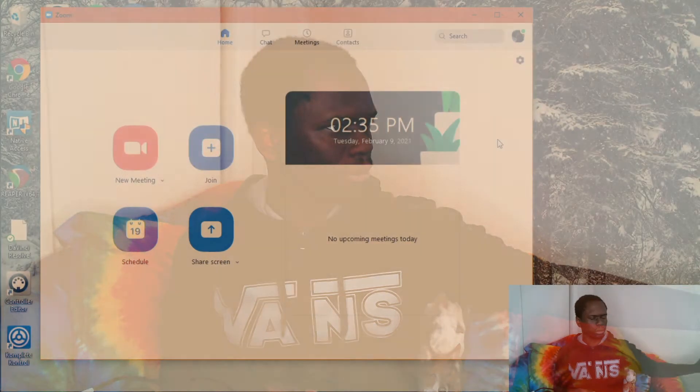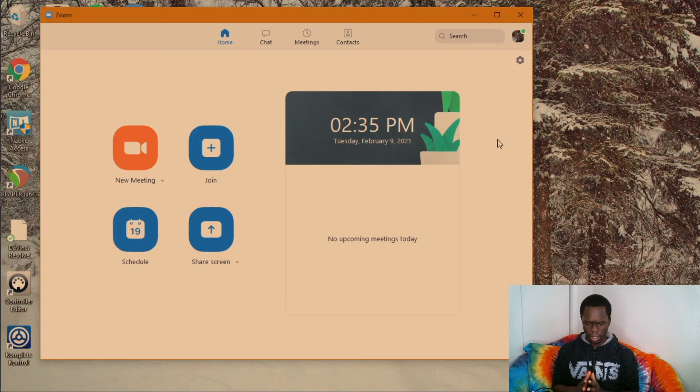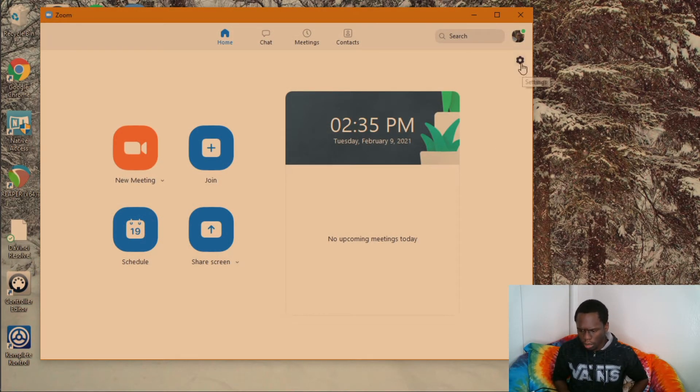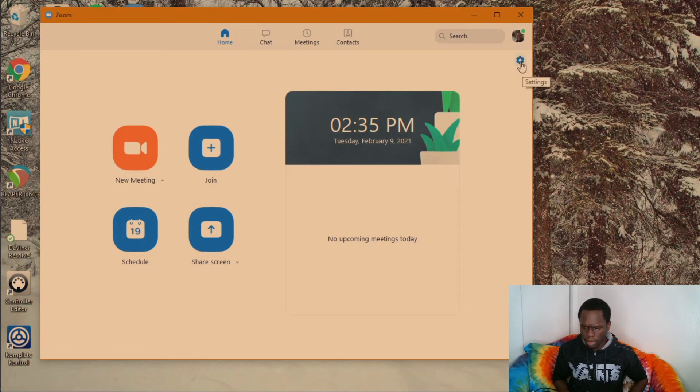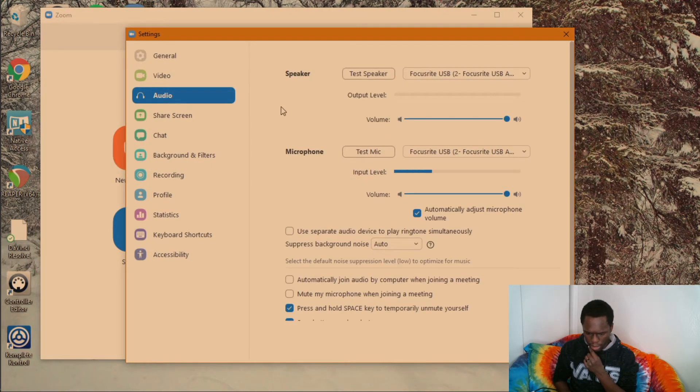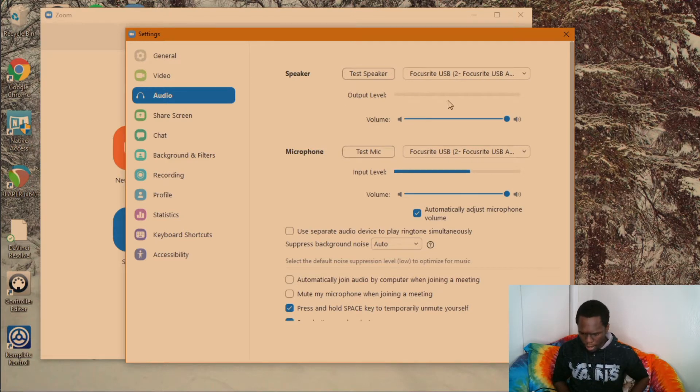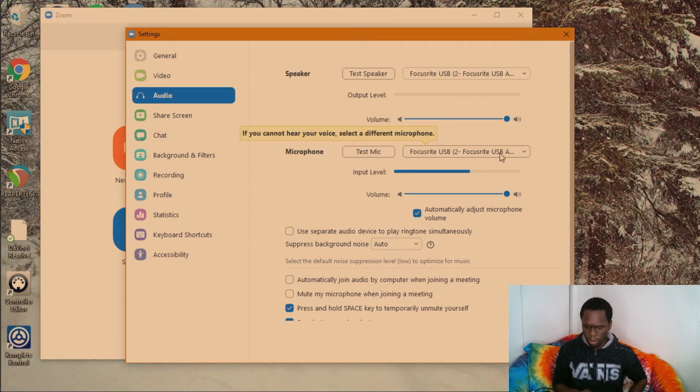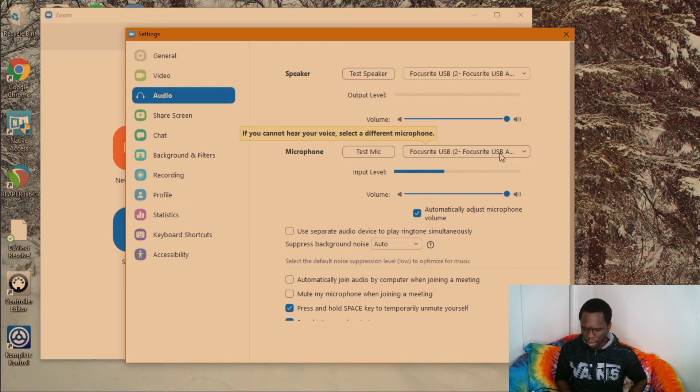So let's get into it. Here we are and we're going to go over here to settings and audio, which is where you will set up your audio settings. And as you can see, the Focusrite is already selected as the microphone and the speaker.